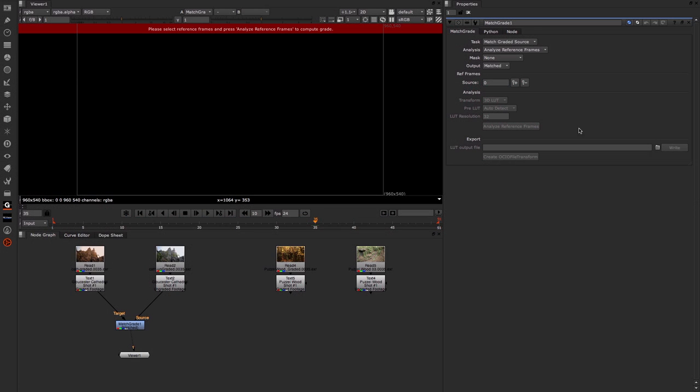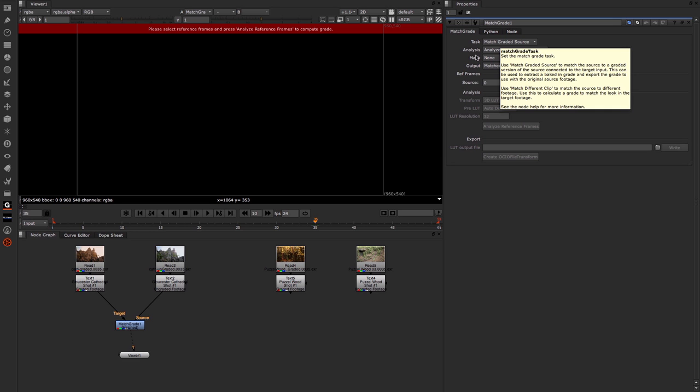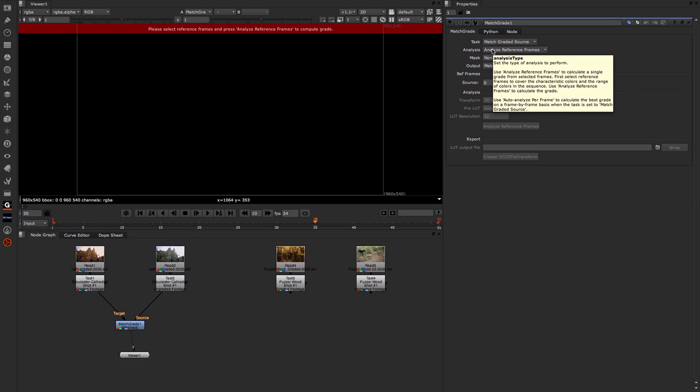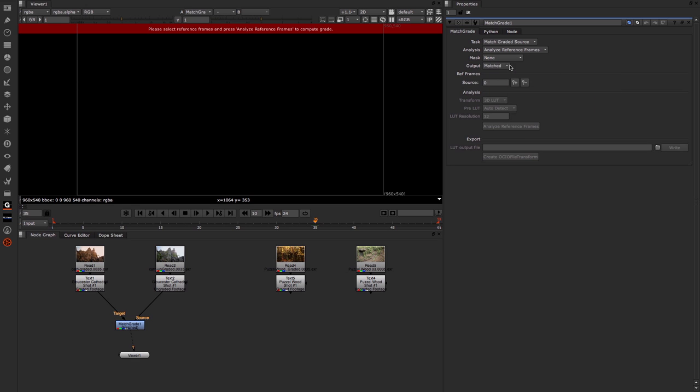Let's return to Nuke and set those up. So the first thing we want to set is the Task, and Match Graded Source is what we need for this example. The Analyze we're going to keep on Analyze the reference frames.